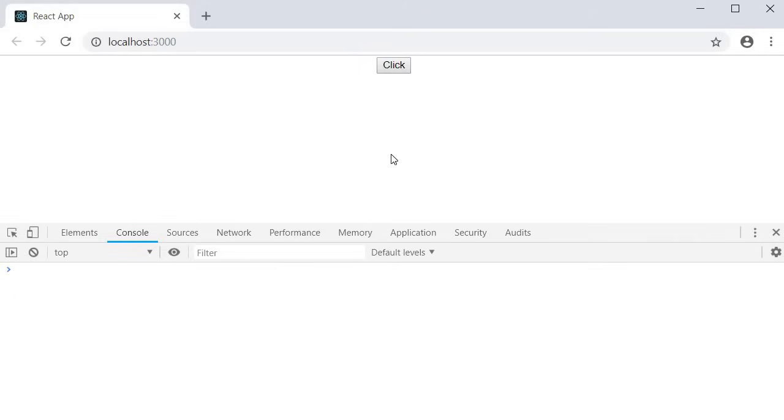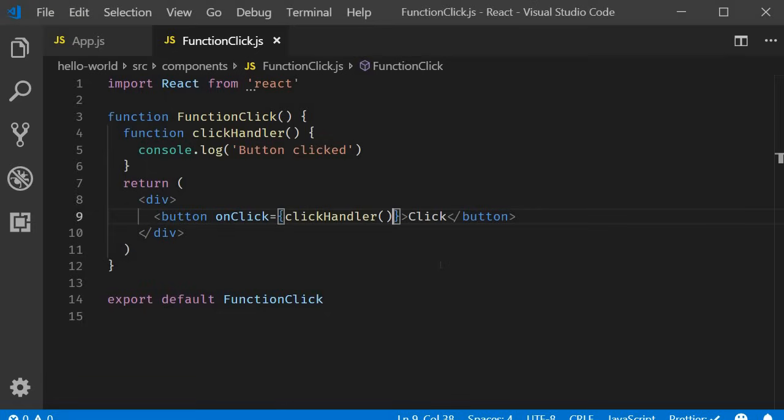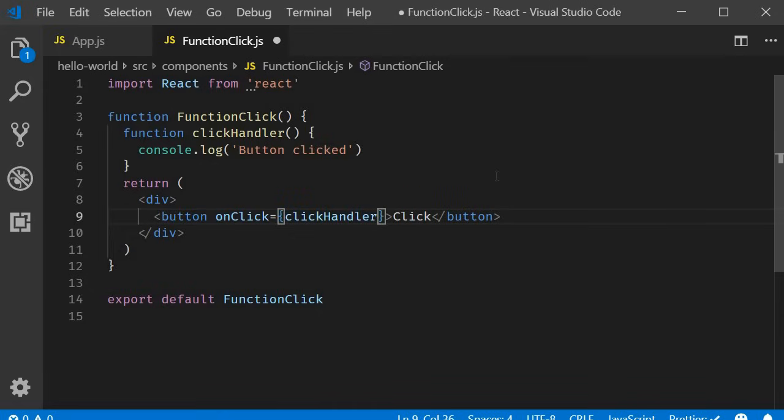Now, this scenario becomes worse in class components when your click handler changes the state of the component. The component constantly re-renders and you might see an infinite number of messages in the console. So, what I want you to keep in mind is that the event handler is a function and not a function call. Do not add the parentheses.